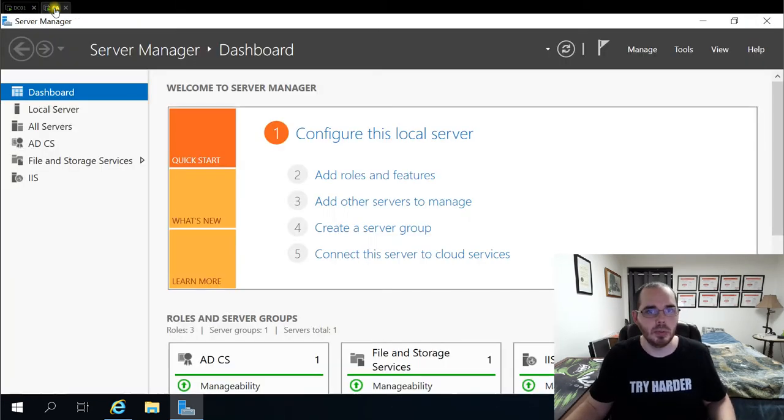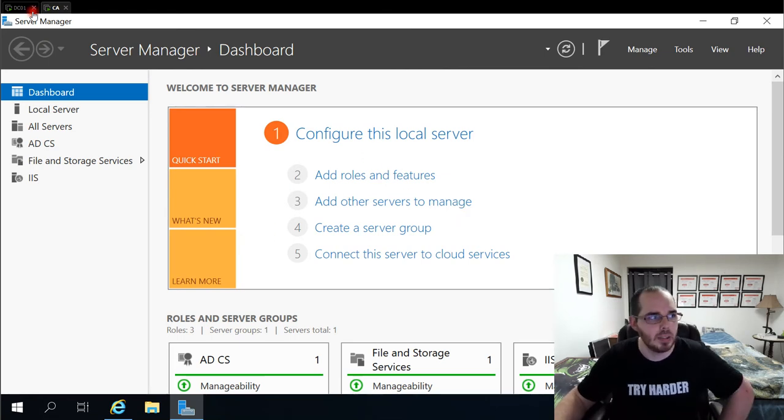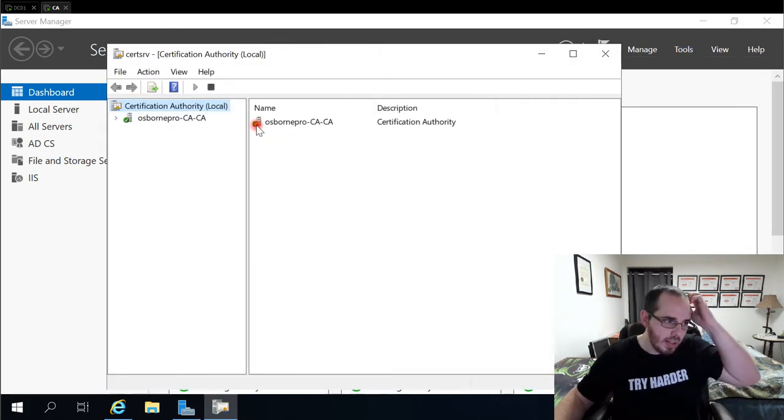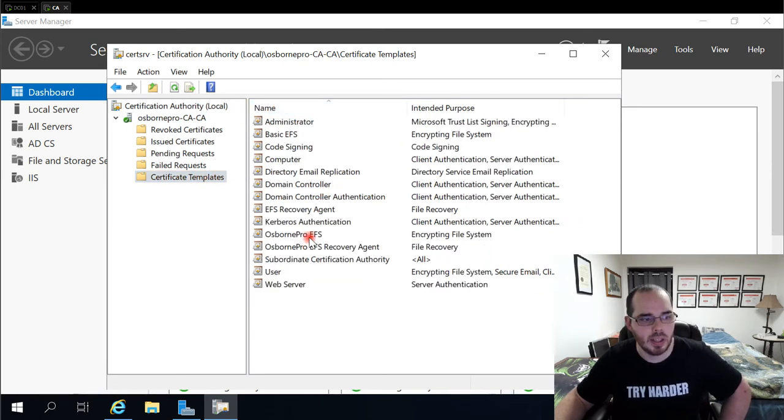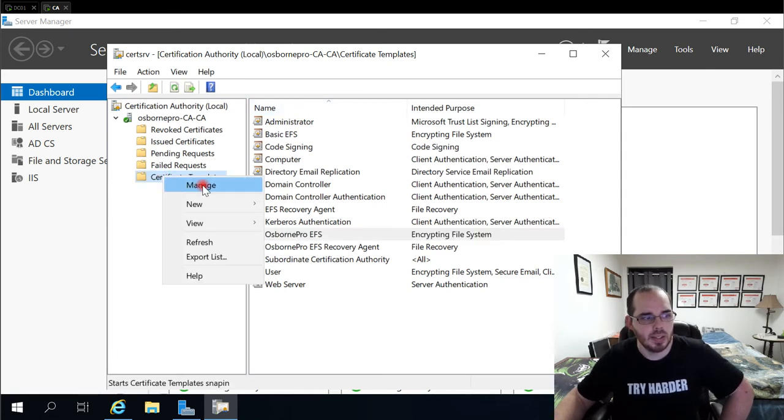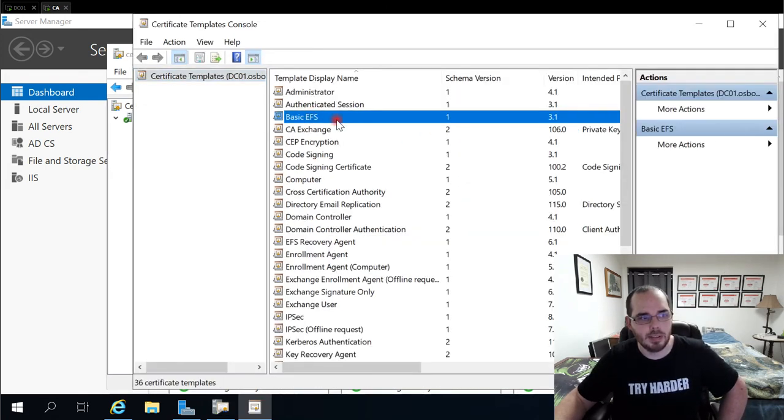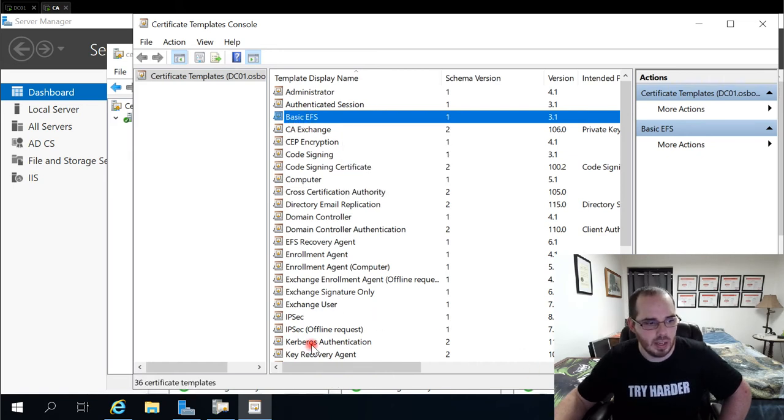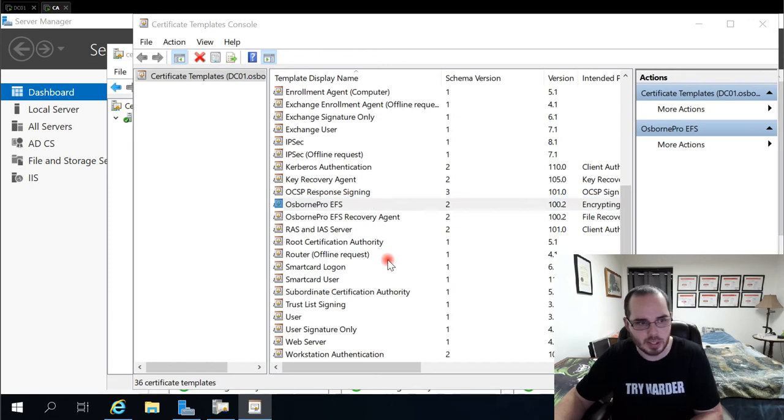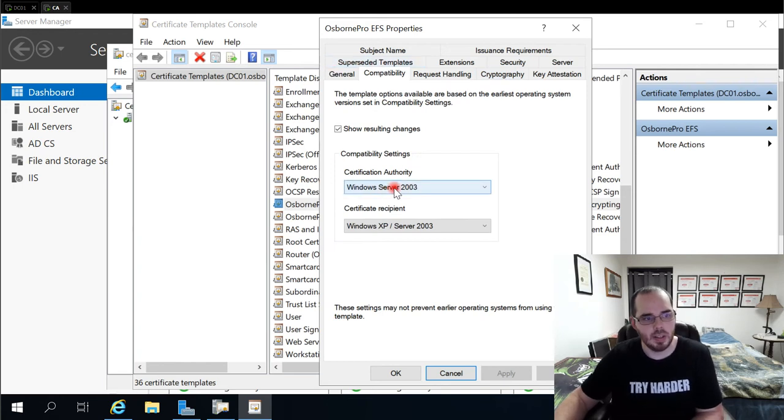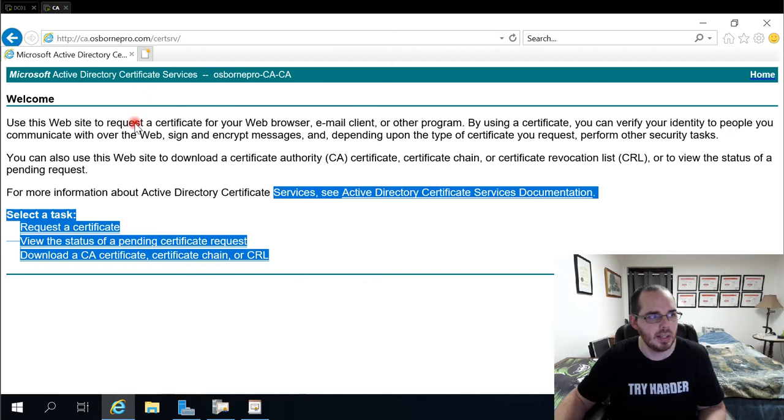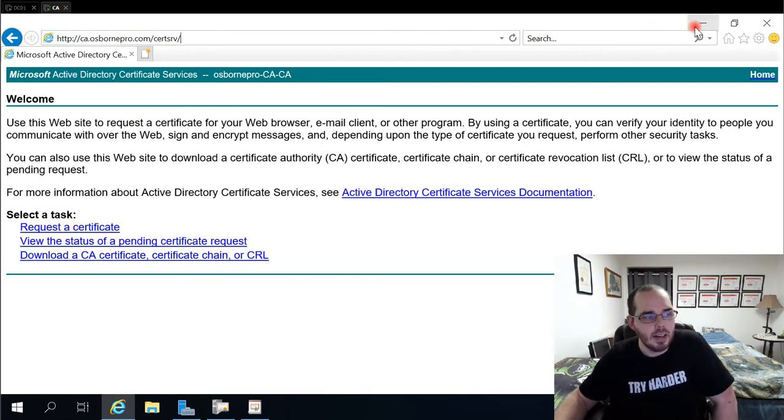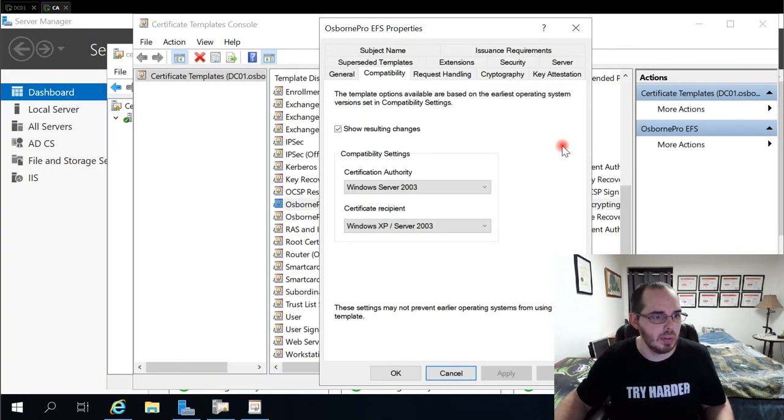So in order to apply this, what we're going to do is first create our certificate template. So on our certificate authority, I go to tools, certificate authority. Then I go under my domain here, certificate templates, and you'll see I have mine created already, which is Osborne Pro EFS. To create that, we right click certificate templates over here and select manage. Then I would select basic EFS. I right click and select duplicate template. And just to show you what I have here already. This is Osborne Pro EFS. I leave the defaults under compatibility settings. And the reason I do this is because the Windows Server 2003 is able to be requested, or those certificate versions are able to be requested in here at the CERT SRV URI on your certificate authority. And I like having that option available in case I ever need it.